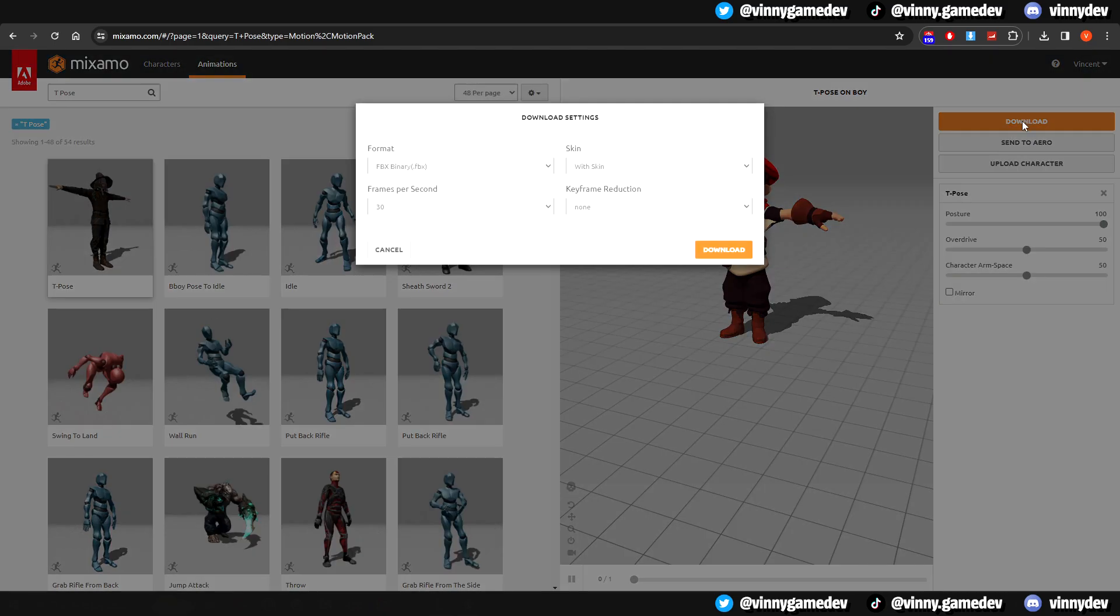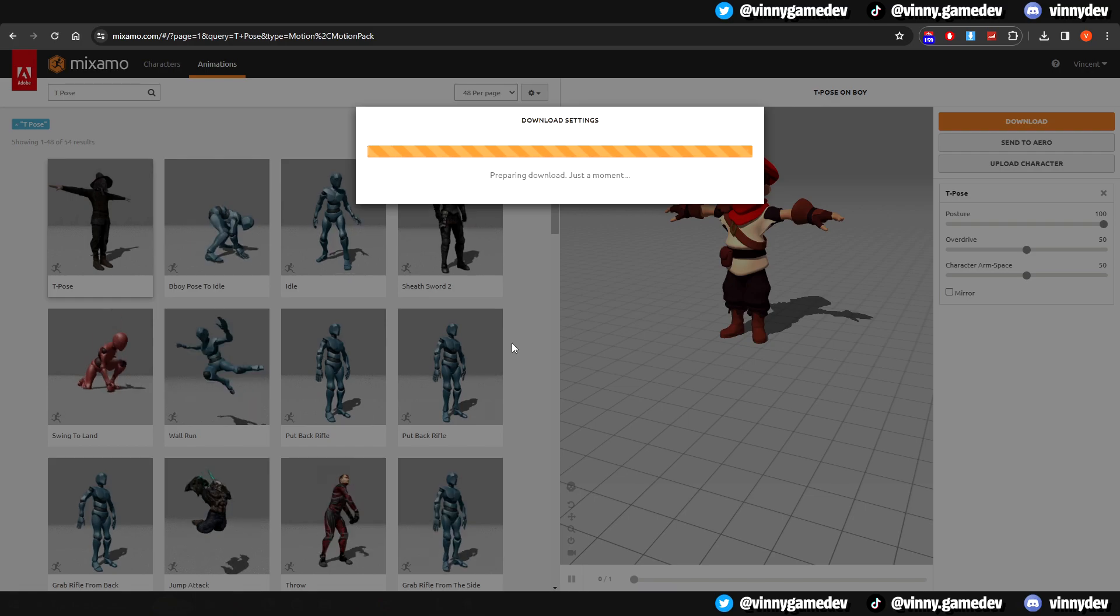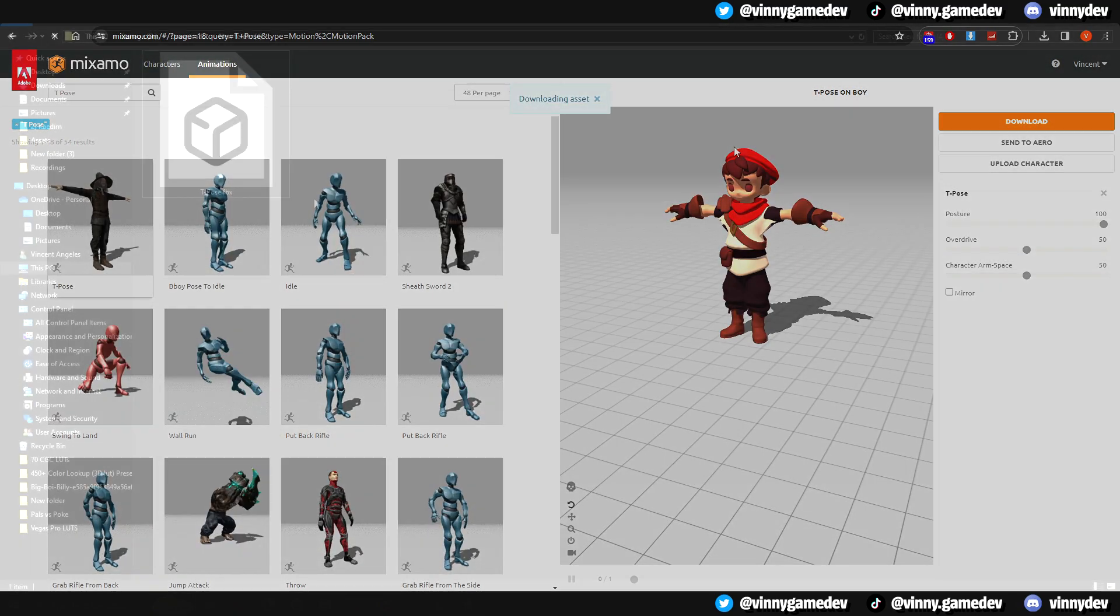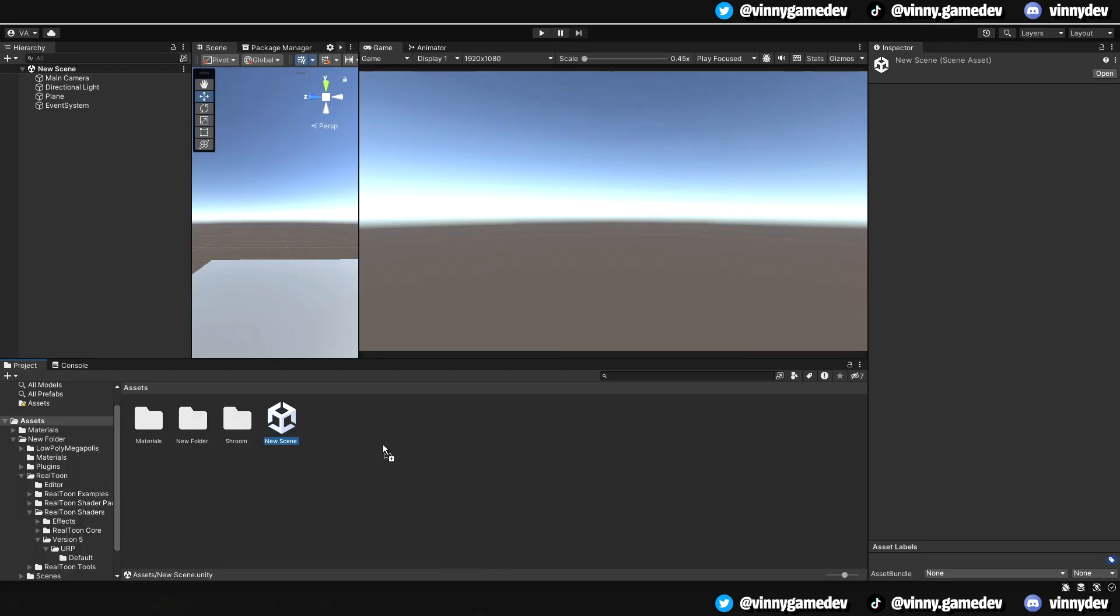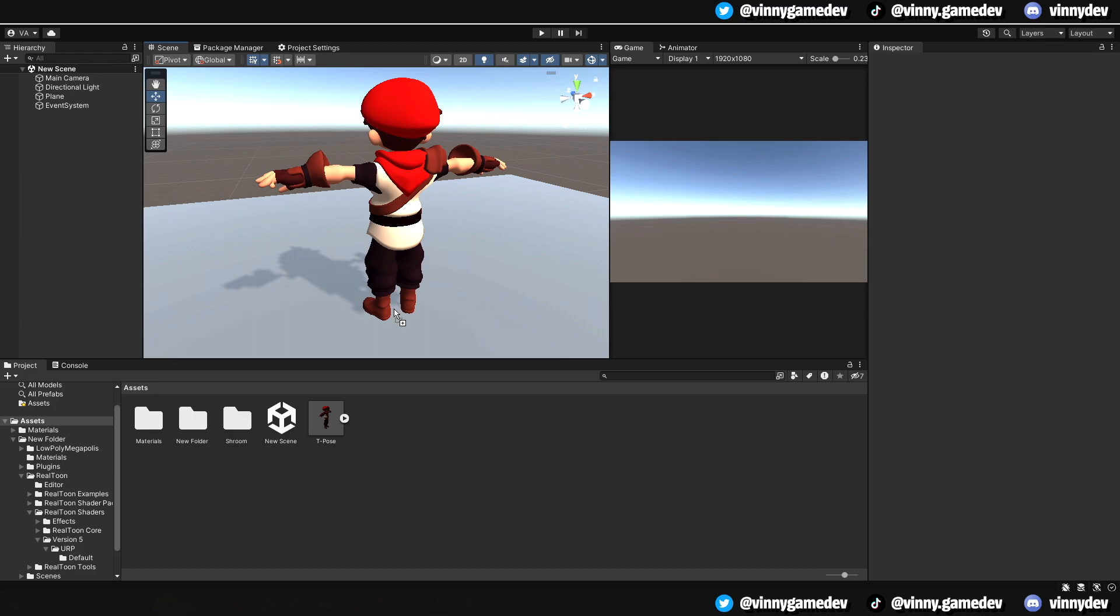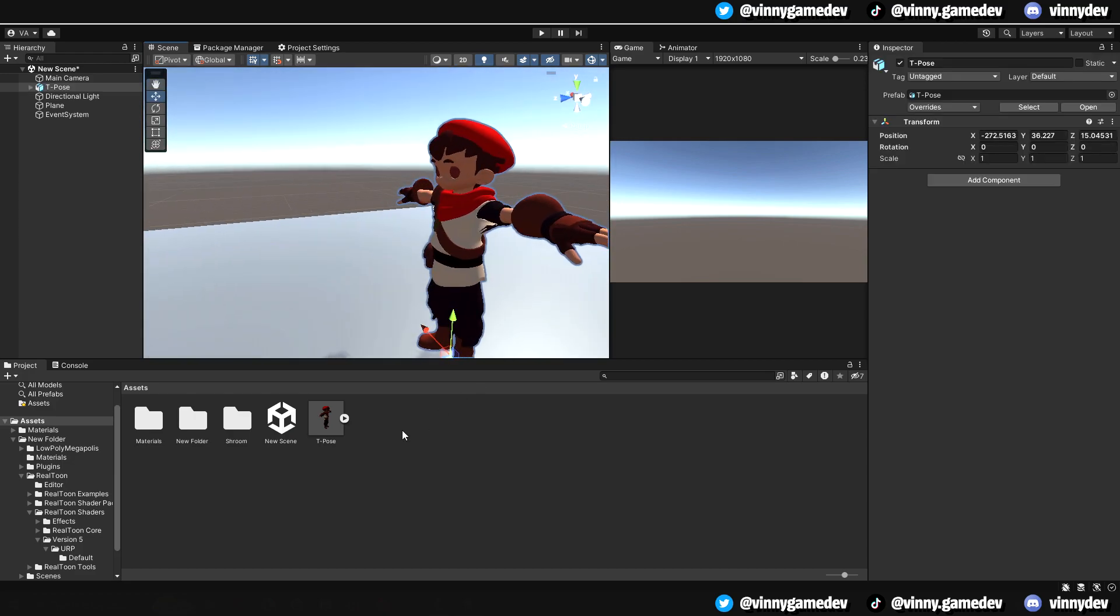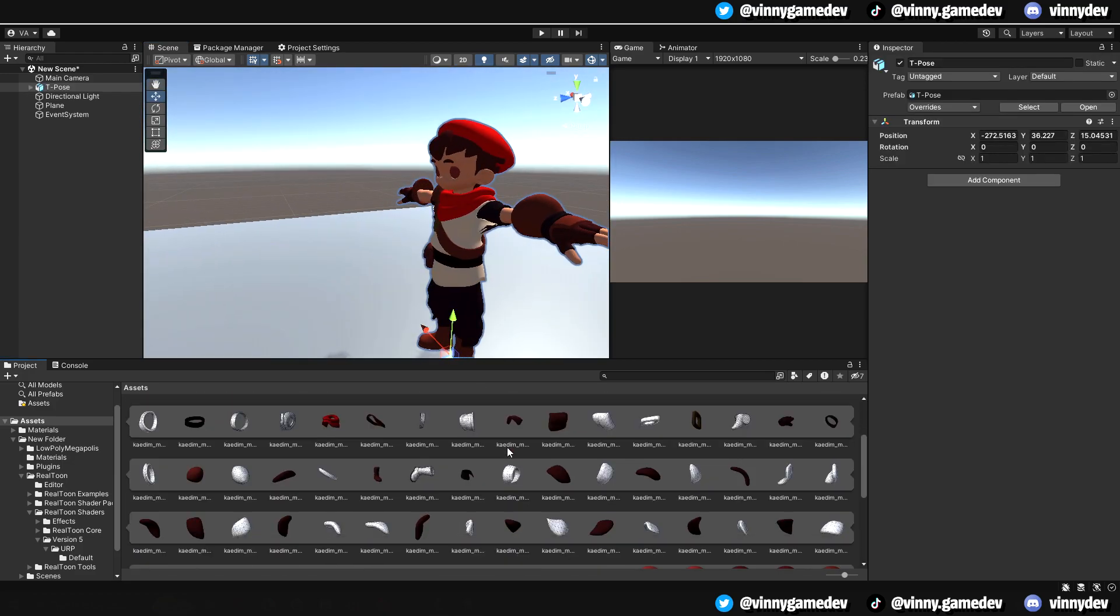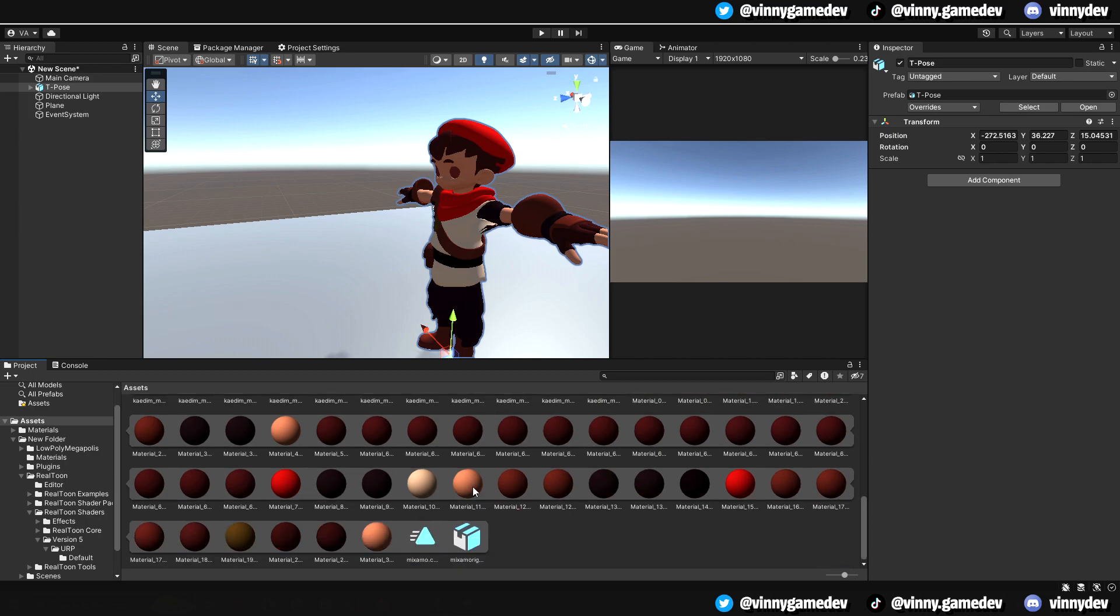Click Download and set the frames per second to 60, and keep skin with skin. Now that's downloaded, drag and drop it into your Unity project. Drag the model into the game scene, and you can see that it looks perfectly fine. You can even see every detail of the model if you open it up in the drop down menu.